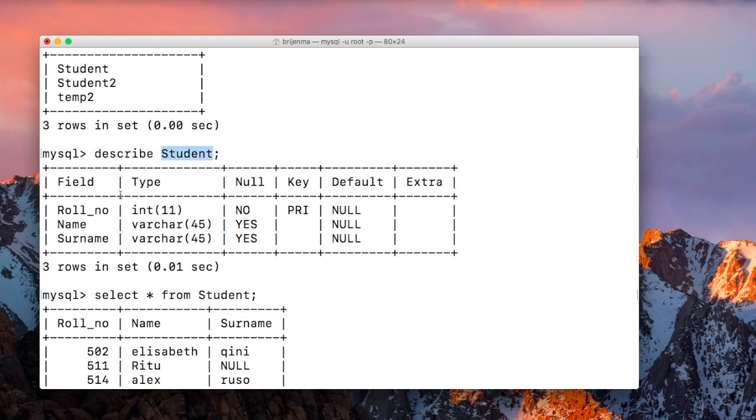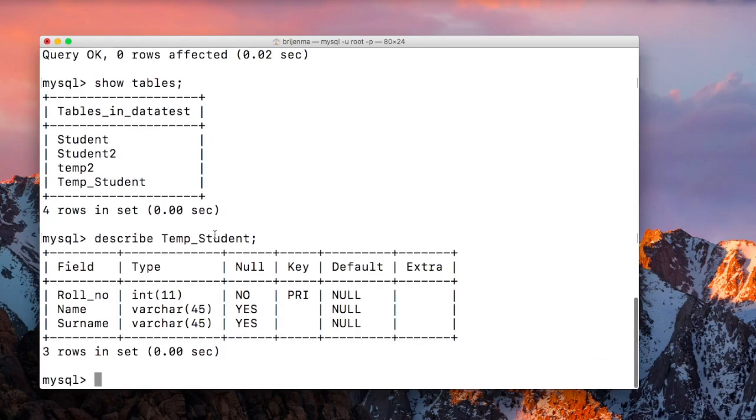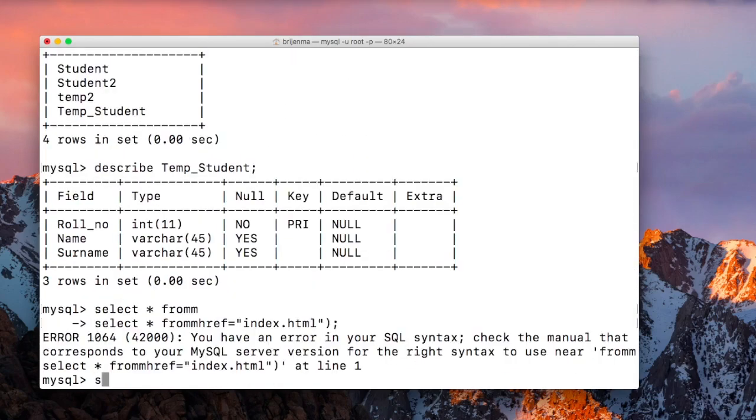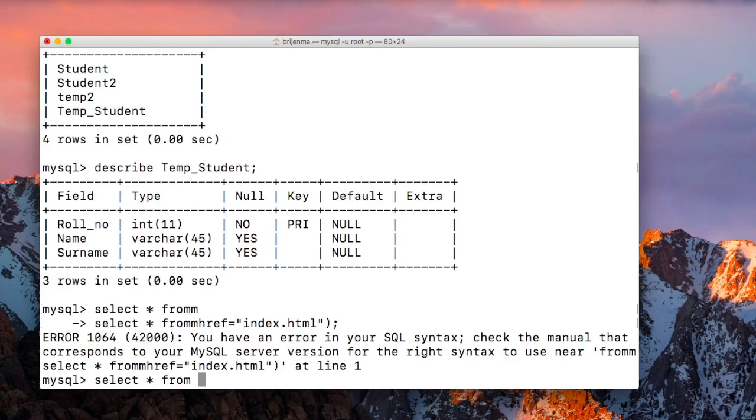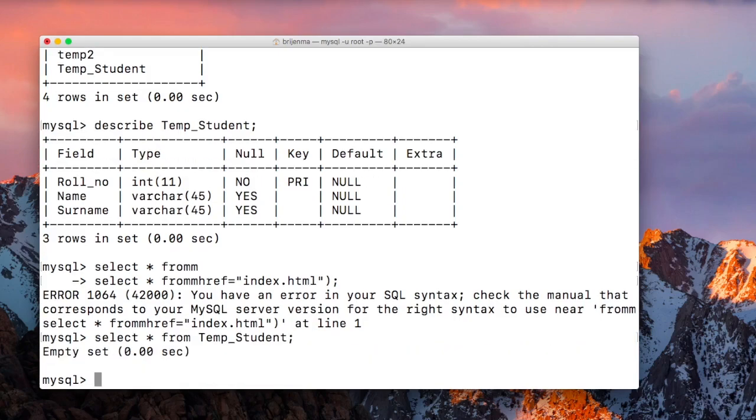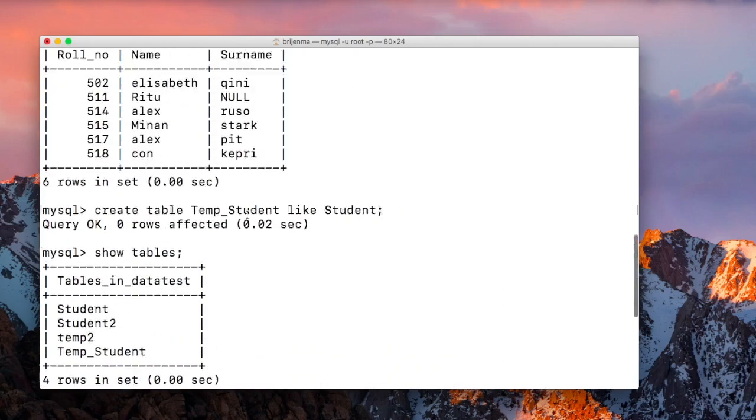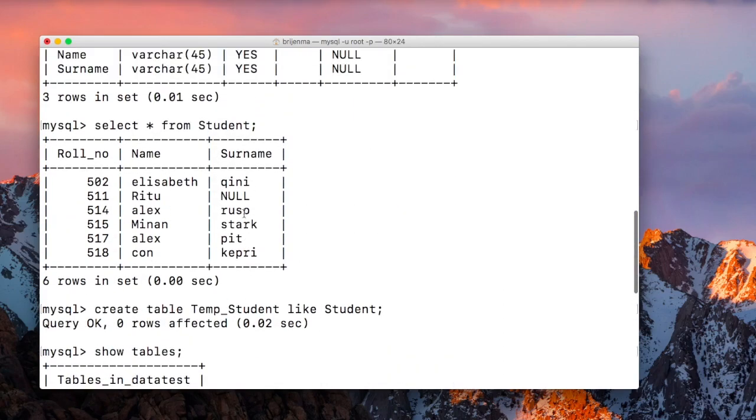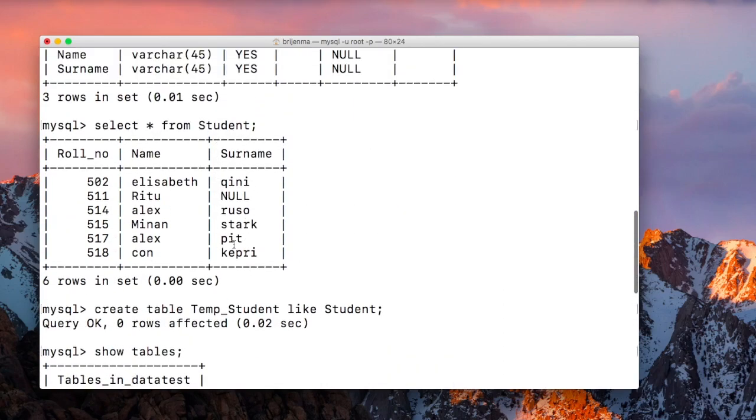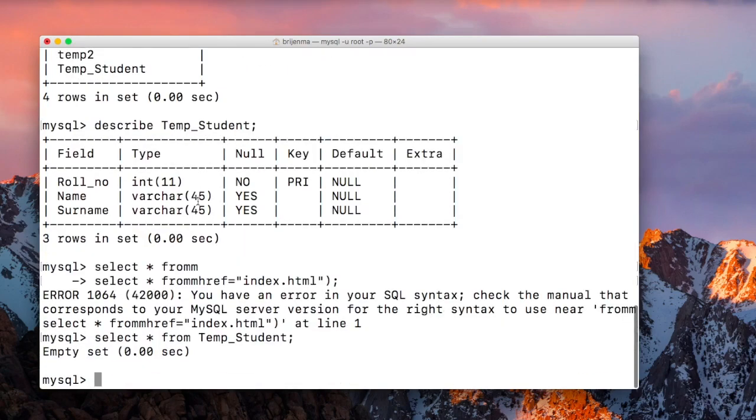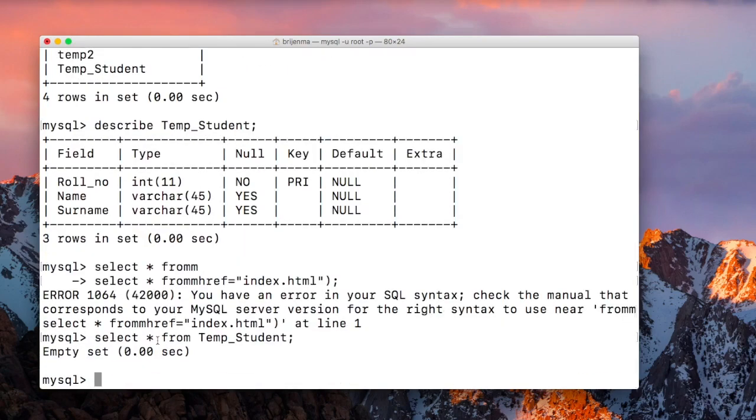Select star from temp_student. As you can see, it doesn't contain any records. While the source table Student contains these records, the new table just copies the structure of the source table.